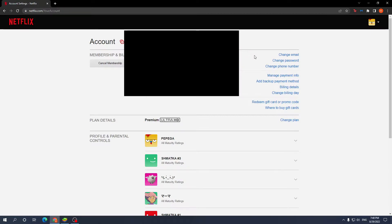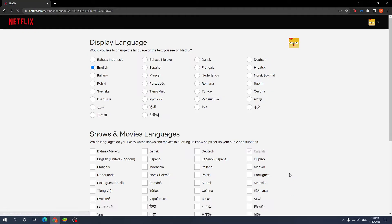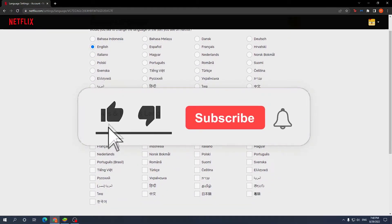From here, select the account whose language you're changing by clicking the down arrow again. You have the language option right here. Press change to select the display language as well as the shows and movies languages.